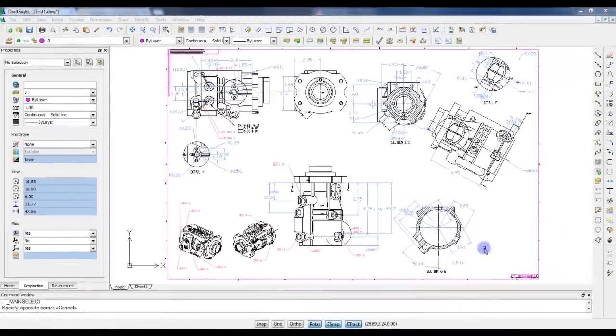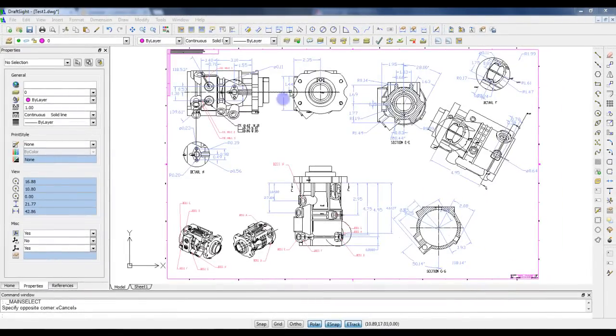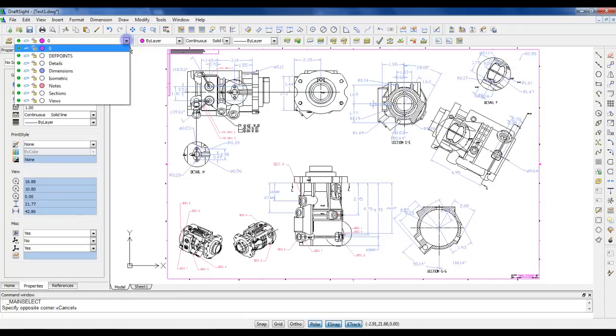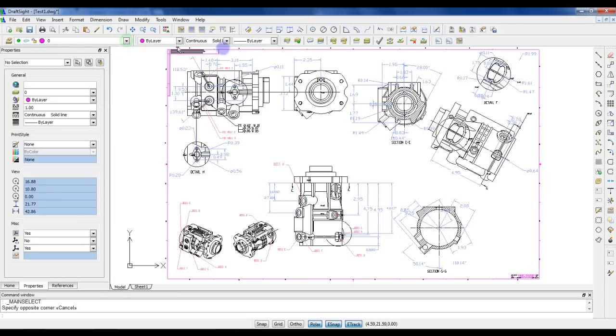Welcome to DraftSight. DraftSight is a great CAD software from Dassault, with more than 1 million active users in the world, and you probably know it's free.